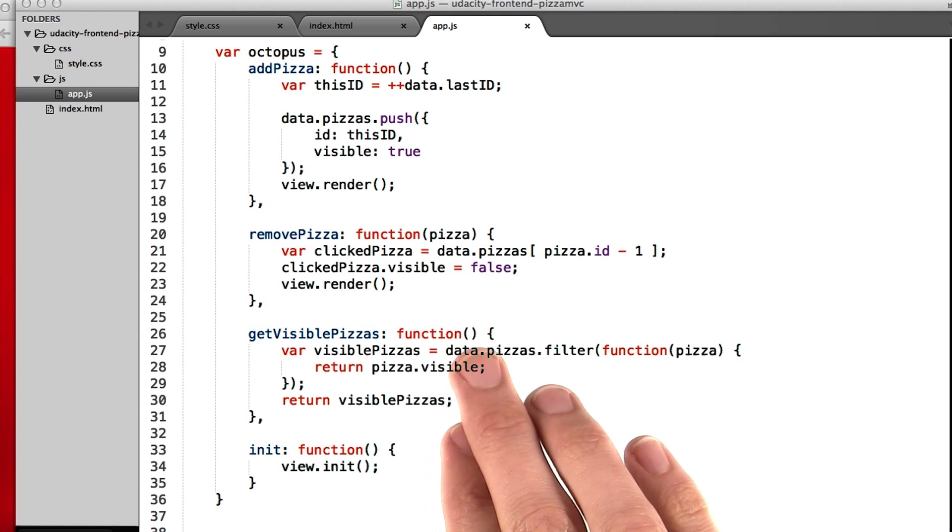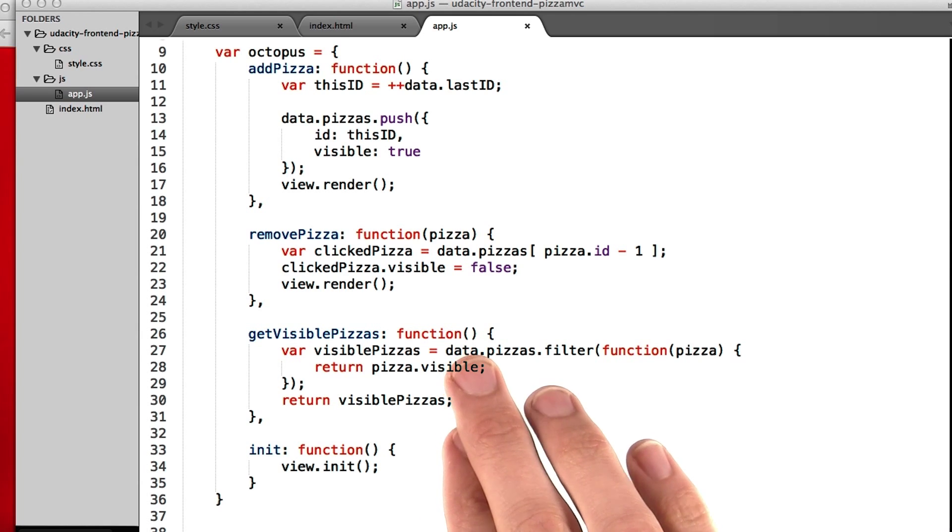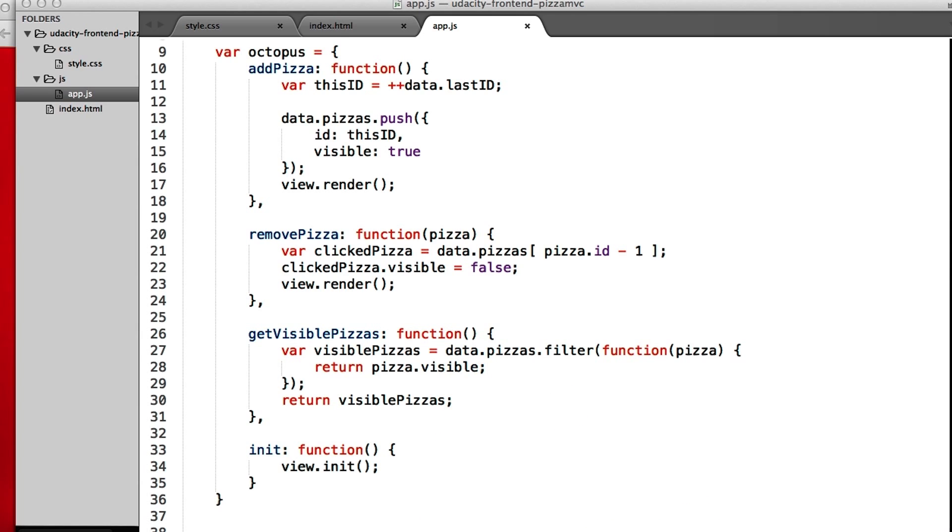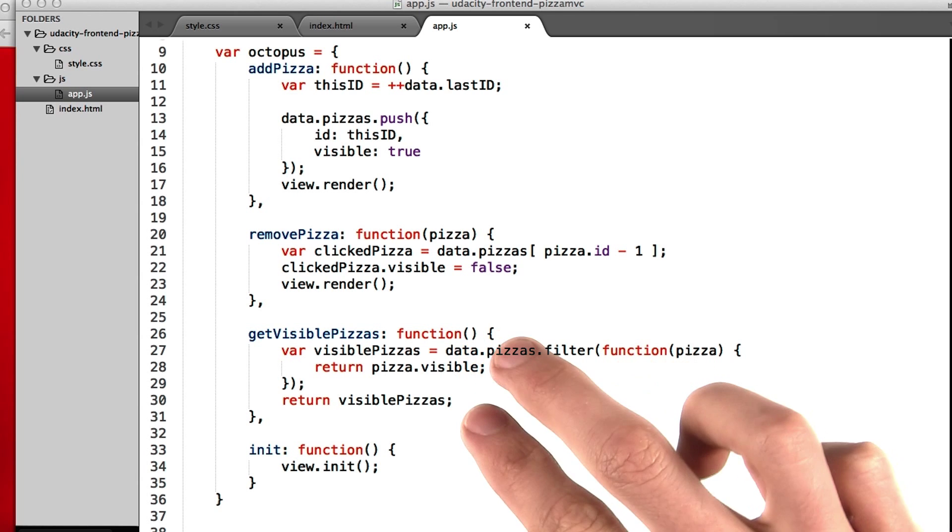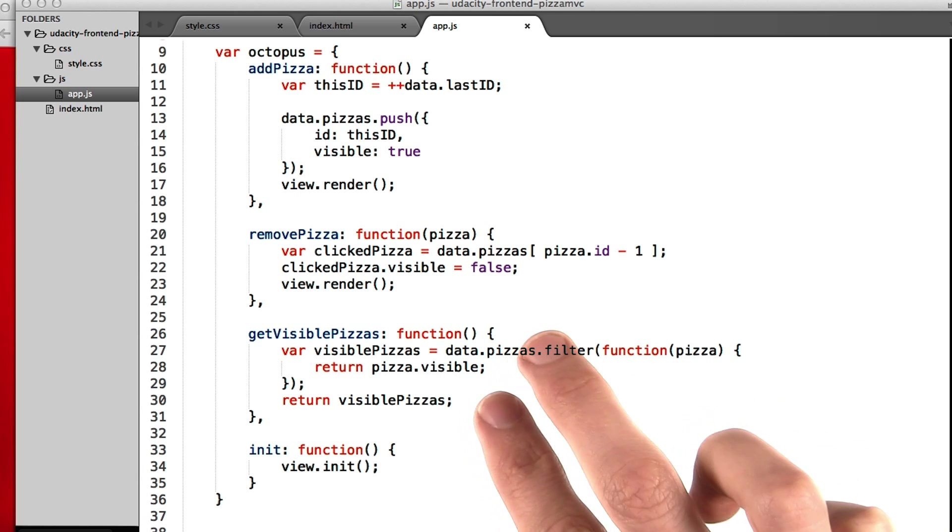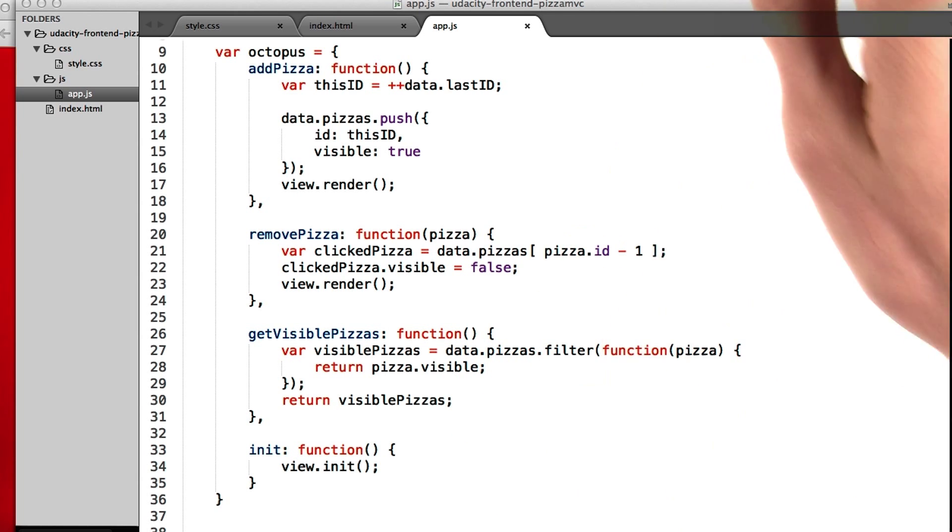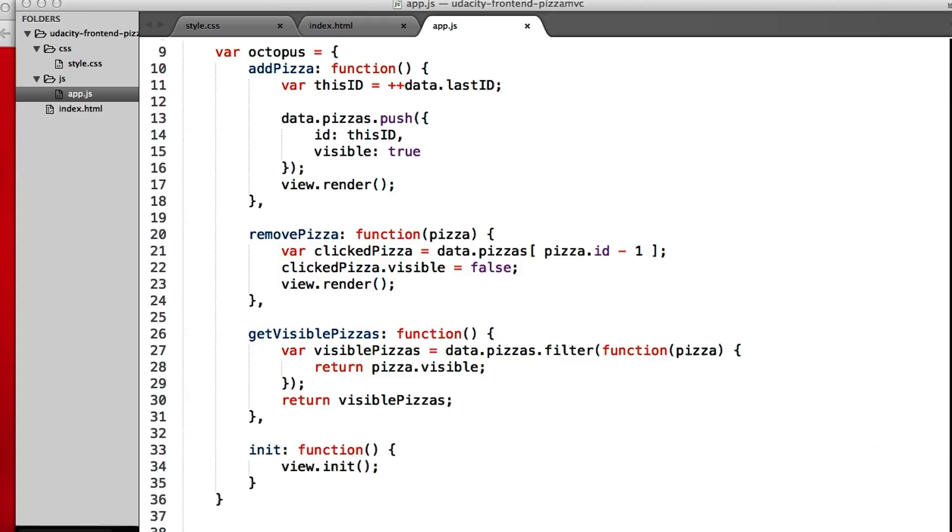GetVisiblePizzas is a function. It's almost like a tunnel that the view uses to get the data from the model. So rather than the view saying, hey model, what pizzas do we have? The model asks the octopus, and the octopus goes and gets the pizzas. Now, why doesn't the view just do it directly? Well, there are two reasons.